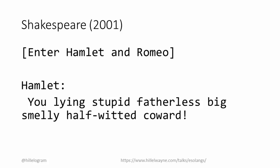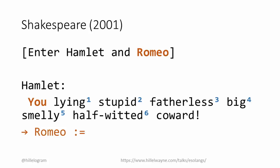He's saying this to Romeo, which means that we're going to be assigning a value to the variable Romeo. Next, we count the number of adjectives. Because this insult has six adjectives, we know that the magnitude of the assignment is going to be two to the sixth.